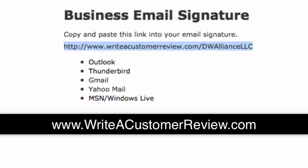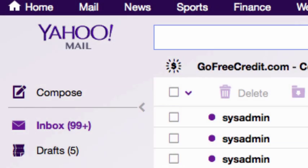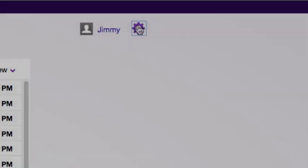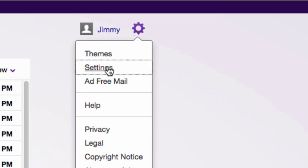You want to copy that link, and then go to your Yahoo! Mail. Once you're in your Yahoo! Mail, go to your settings — that little gear thing on the far right-hand side — then click on settings inside there.